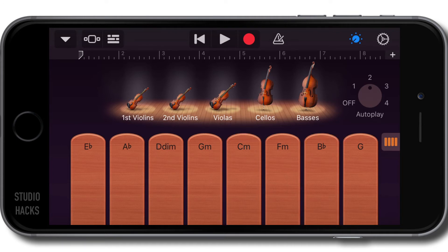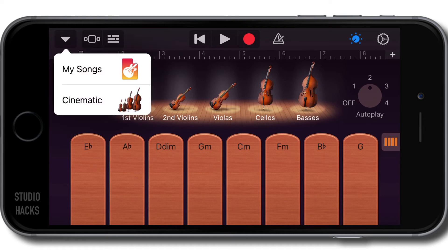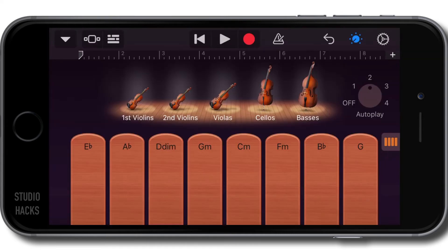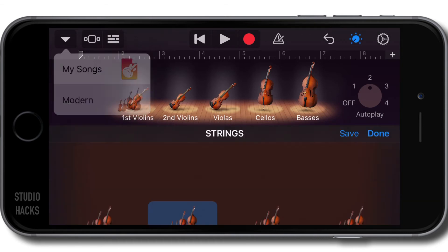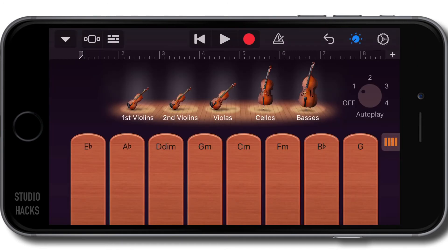There are four different presets available for the string section on the top left-hand corner. If we hit that downward facing arrow, you'll see that we're currently on cinematic. But we have cinematic, modern, pop, and romantic. These will change slightly in tone, but they also have different auto play presets.